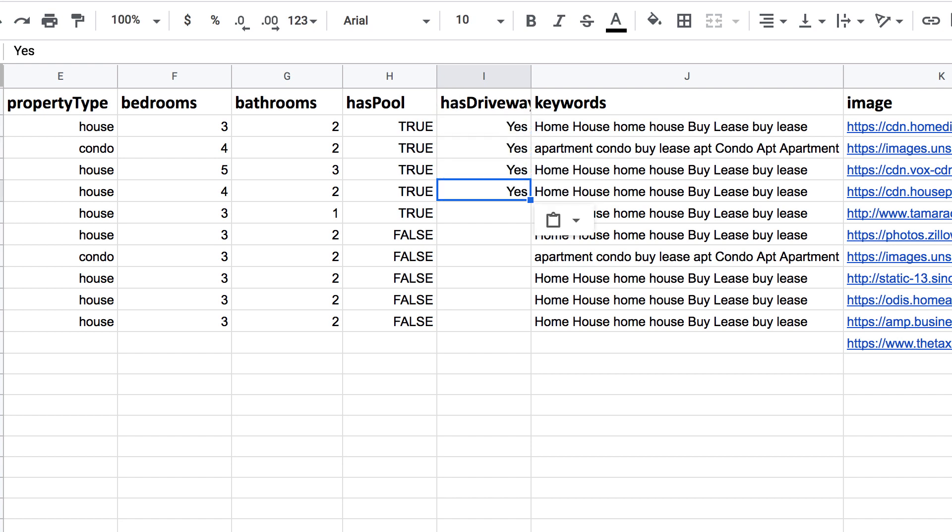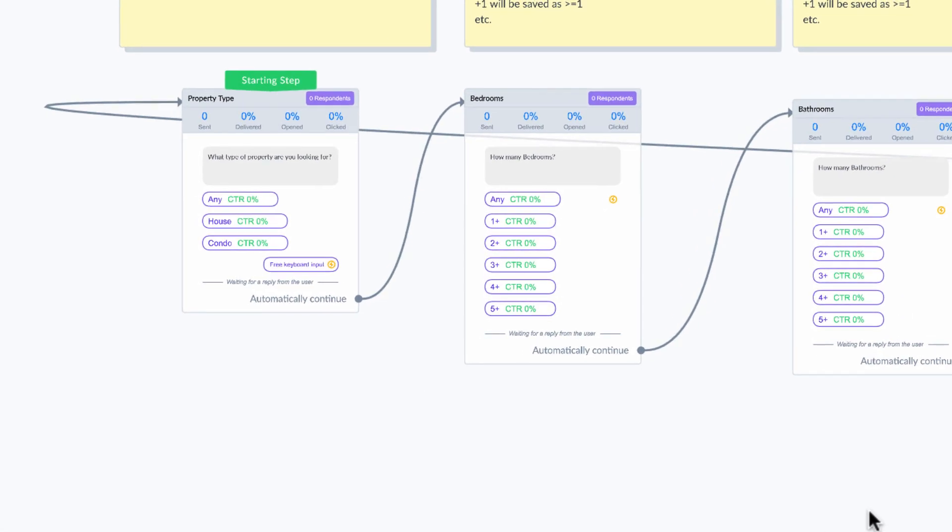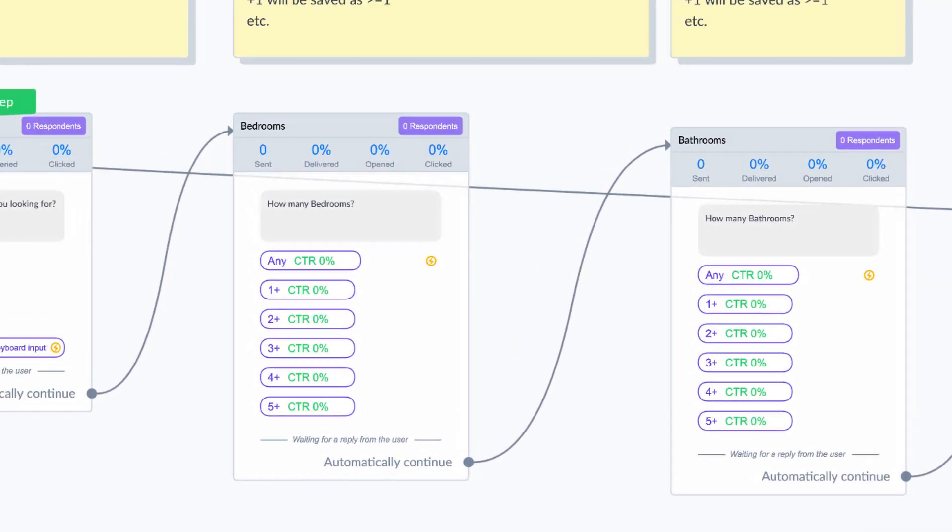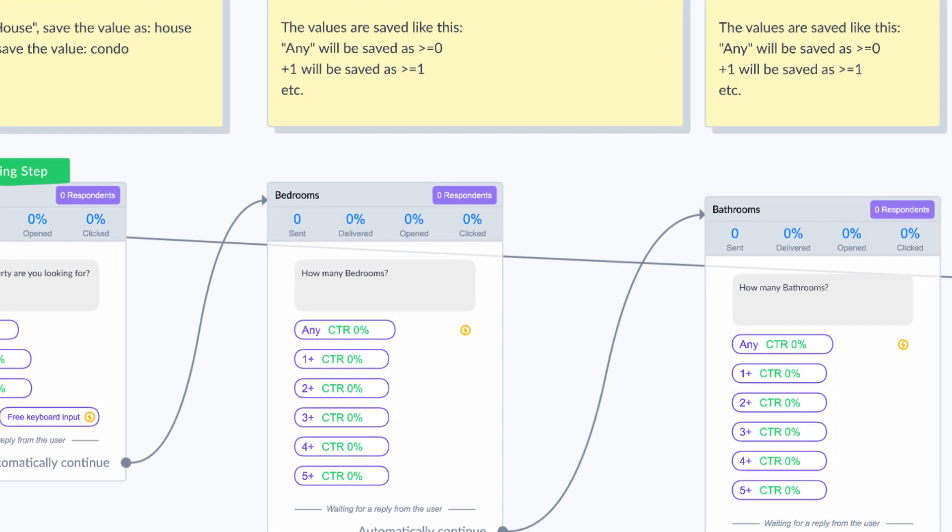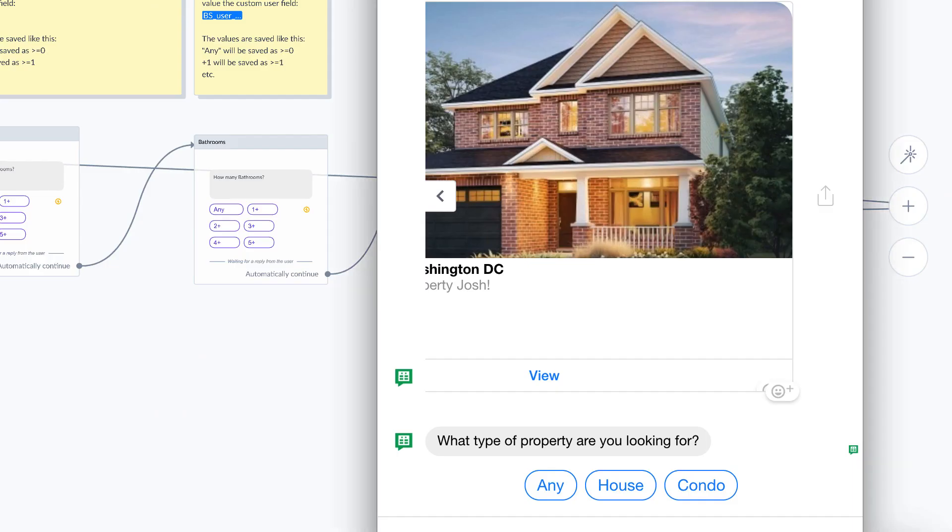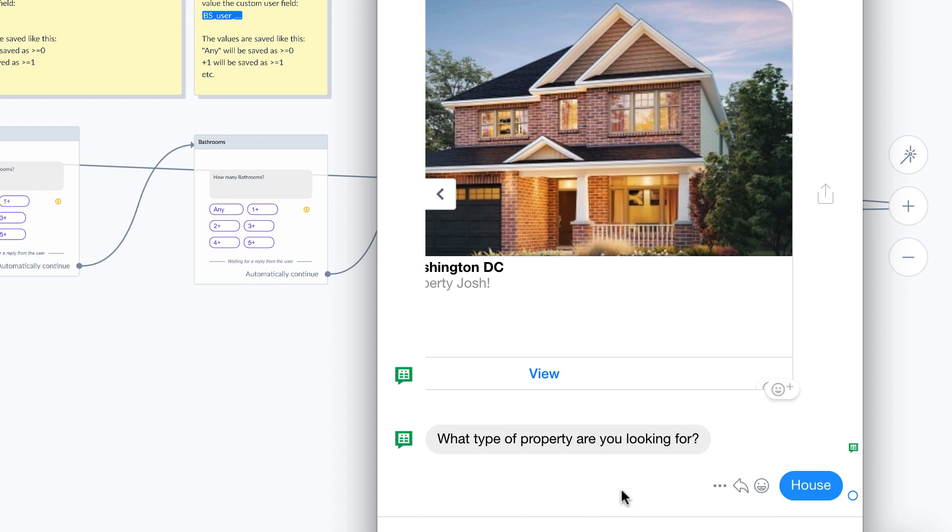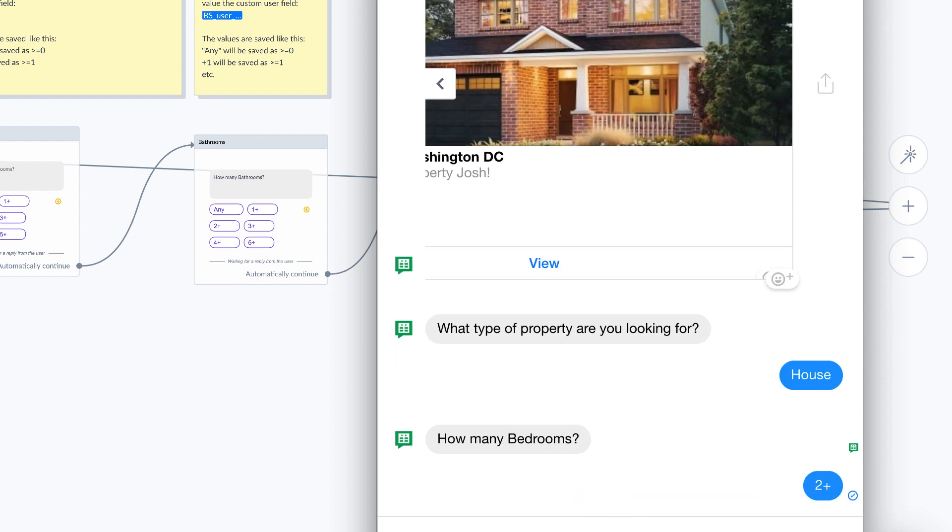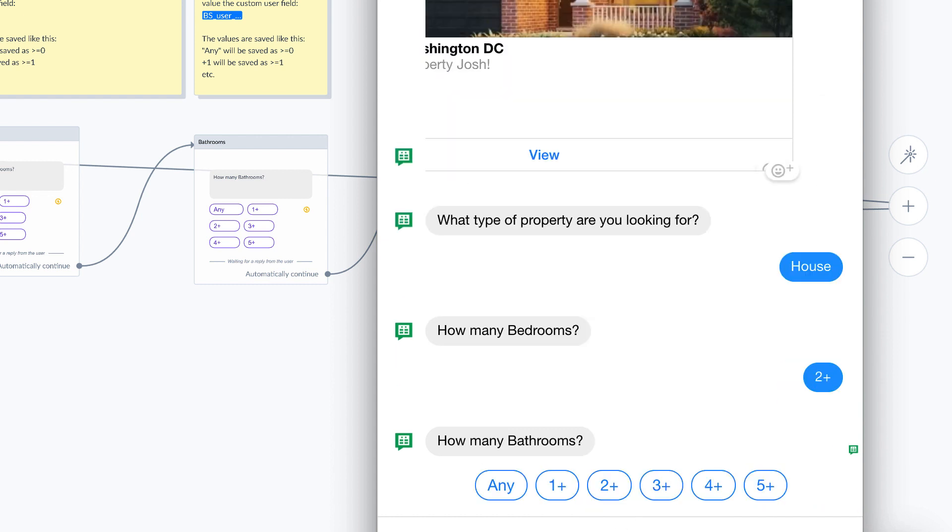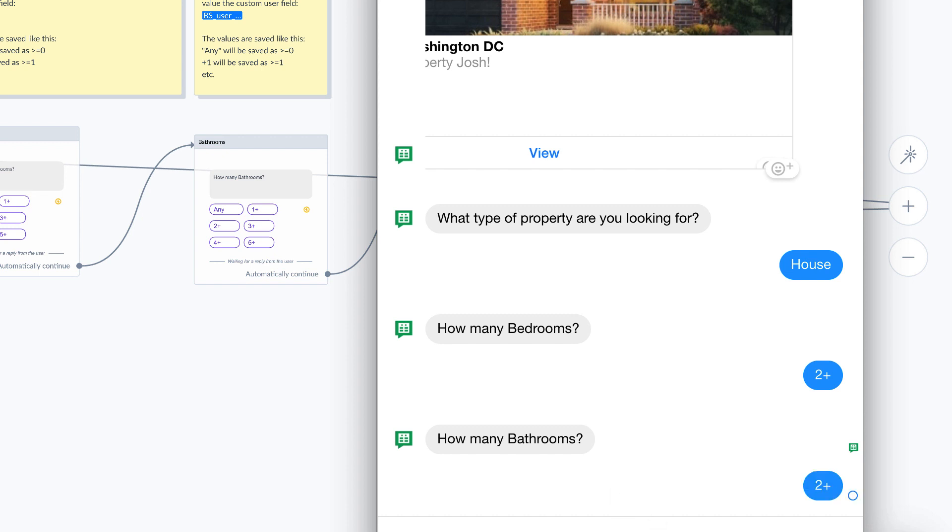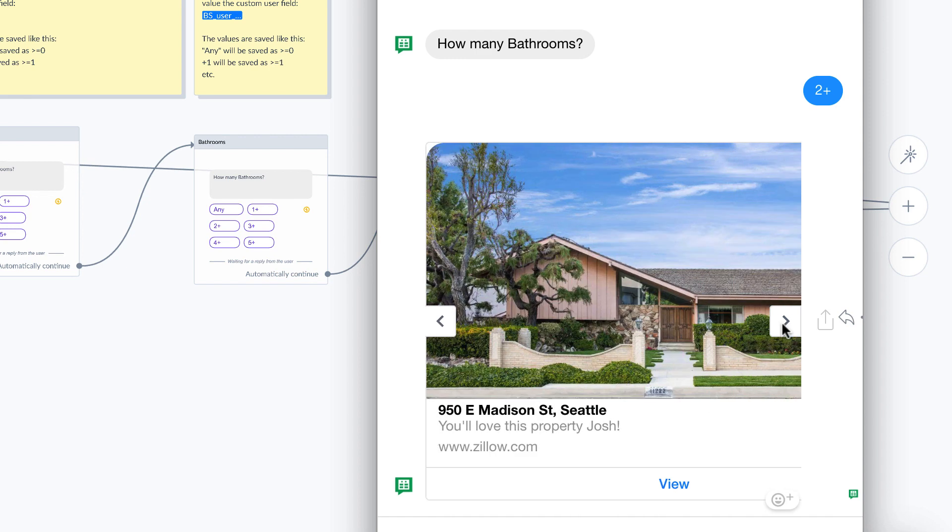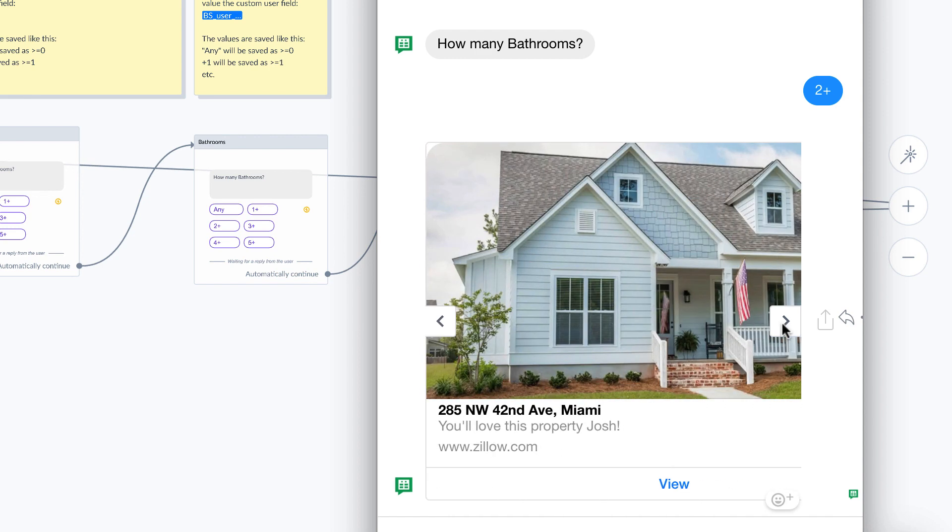Now I can create a multi-step search. With a multi-step search, I can help the user find the right property with leading questions. I could ask the user what type of property they want, how many bathrooms, and how many bedrooms. Then my bot will search the Google Sheet and generate a gallery of properties that match their search criteria.